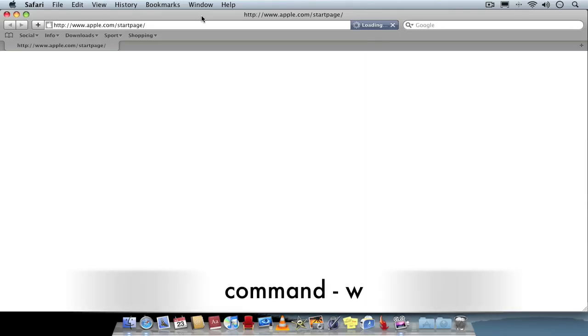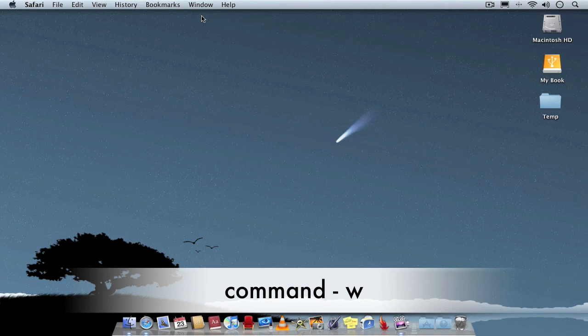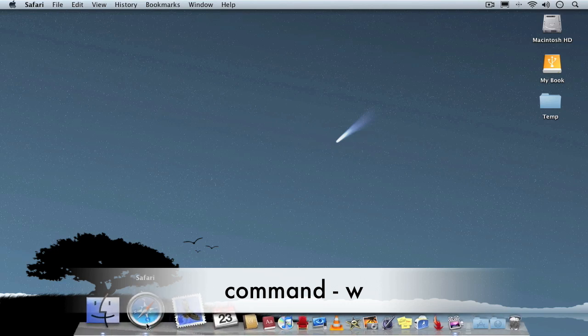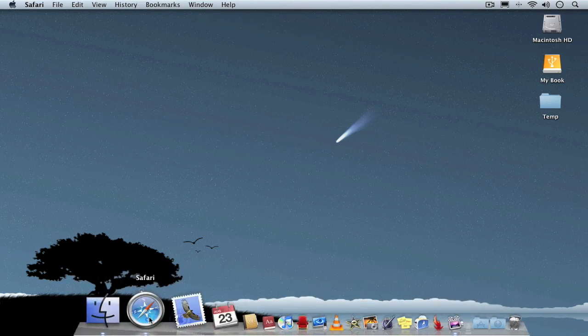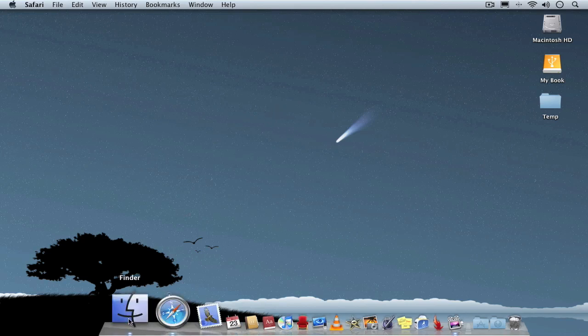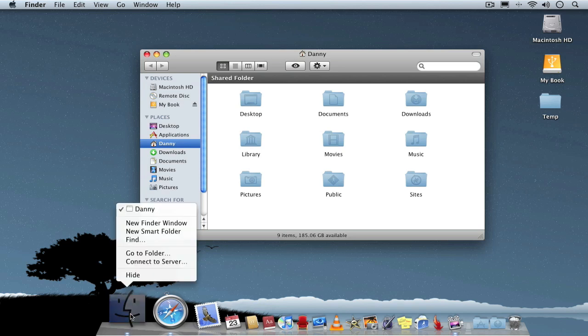Also we have Command-W which will just close an application window. As you can see here the application is still running, the window is closed, so it's Command-W.